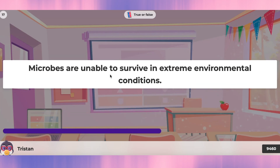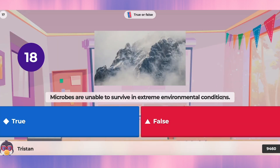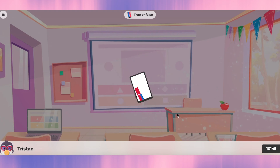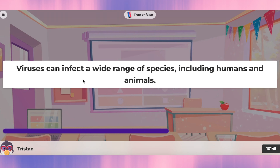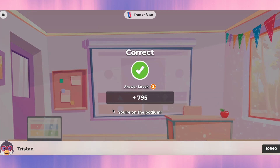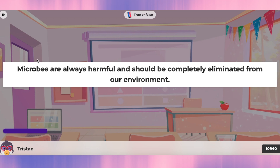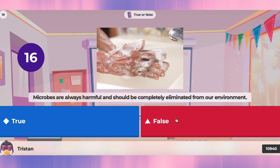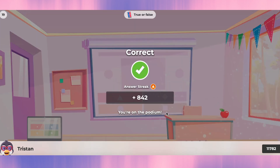Question seventeen: microbes are unable to survive in extreme environmental conditions. They're found everywhere and in every condition, so that's false. Question eighteen: viruses can infect a wide range of species including humans and animals. Yes, that's true. Question nineteen: microbes are always harmful. No — some of them help us, for example in making bread, so it's not completely true. That's false.